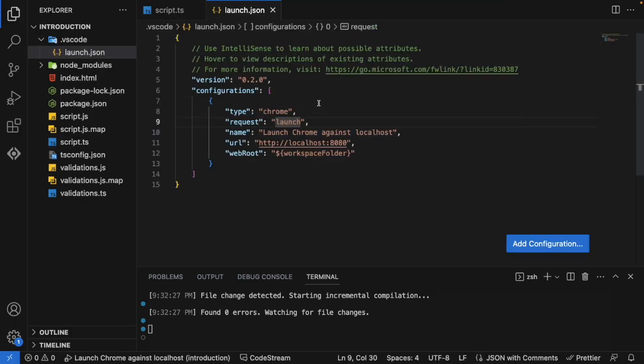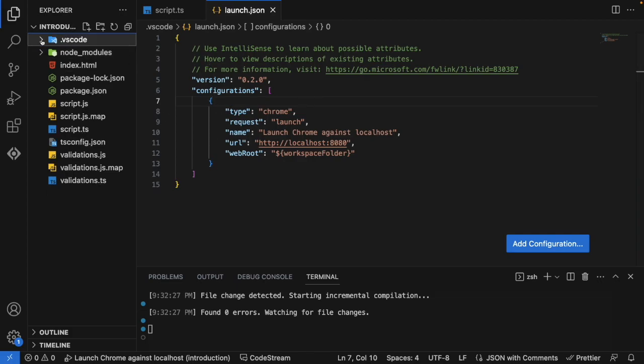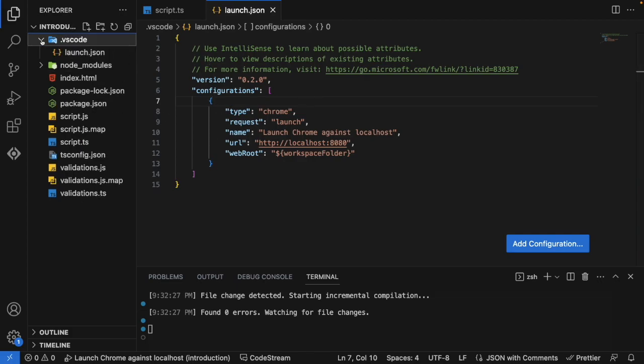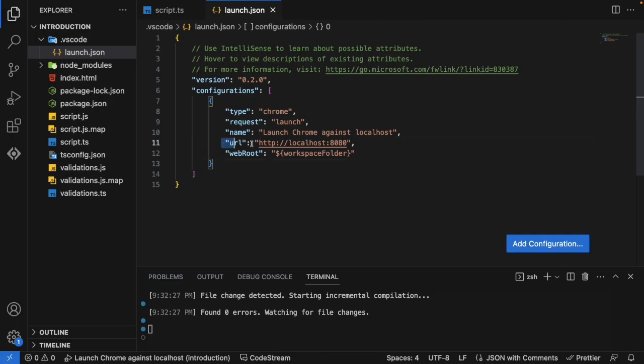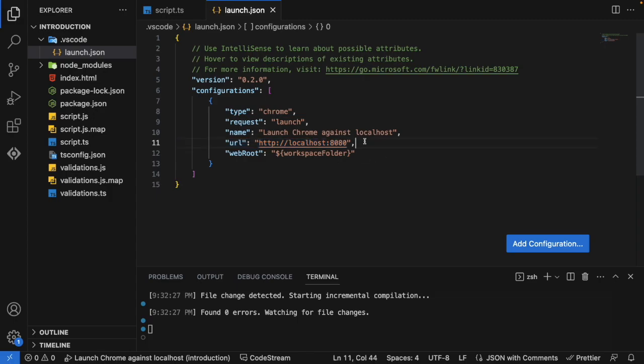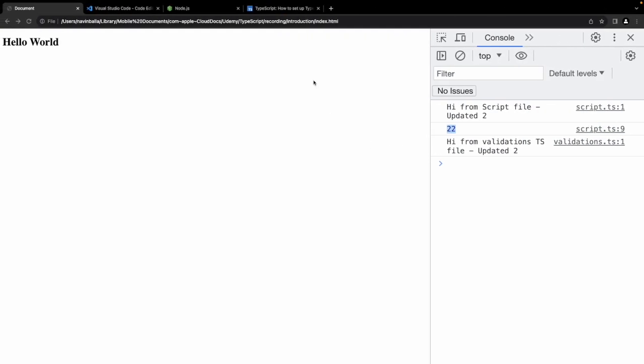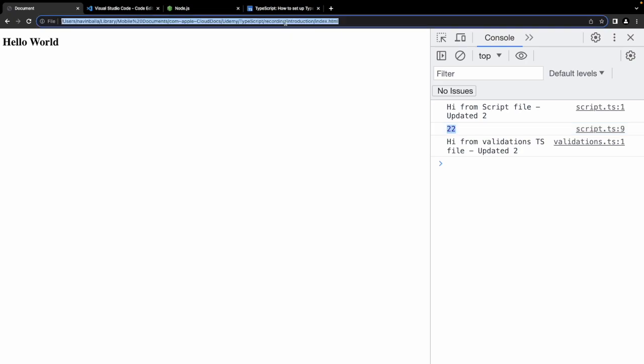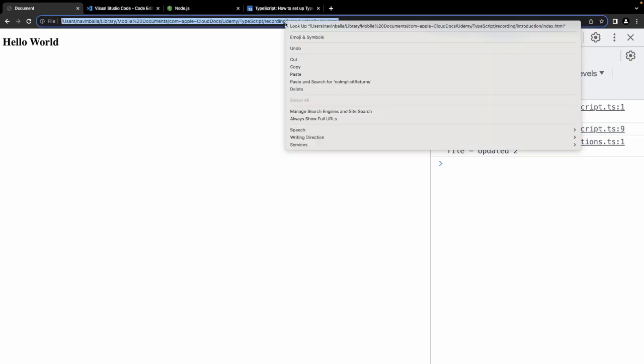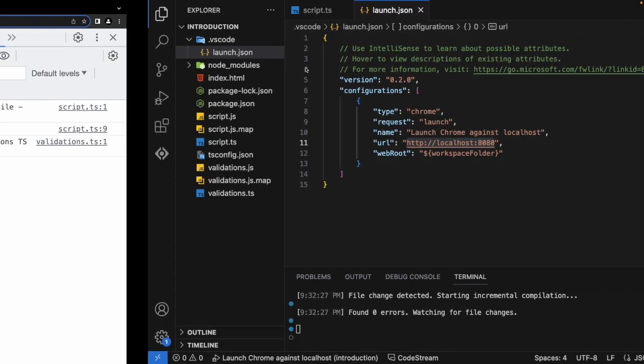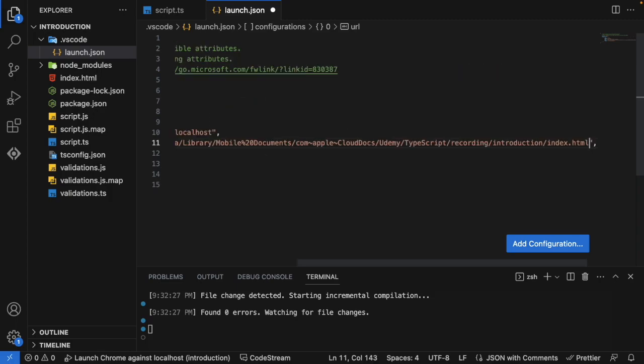As I selected this, it is giving me some configuration file here. You can observe one VS Code folder got created here, dot VS Code, inside that launch.json. And very important field here that is called URL on which URL it is going to apply this debugger. We are not having any active live server running here. We are just having our HTML file. So instead of this, we need to put our HTML file. So just come back to your Chrome window and copy this particular path here and paste it here.